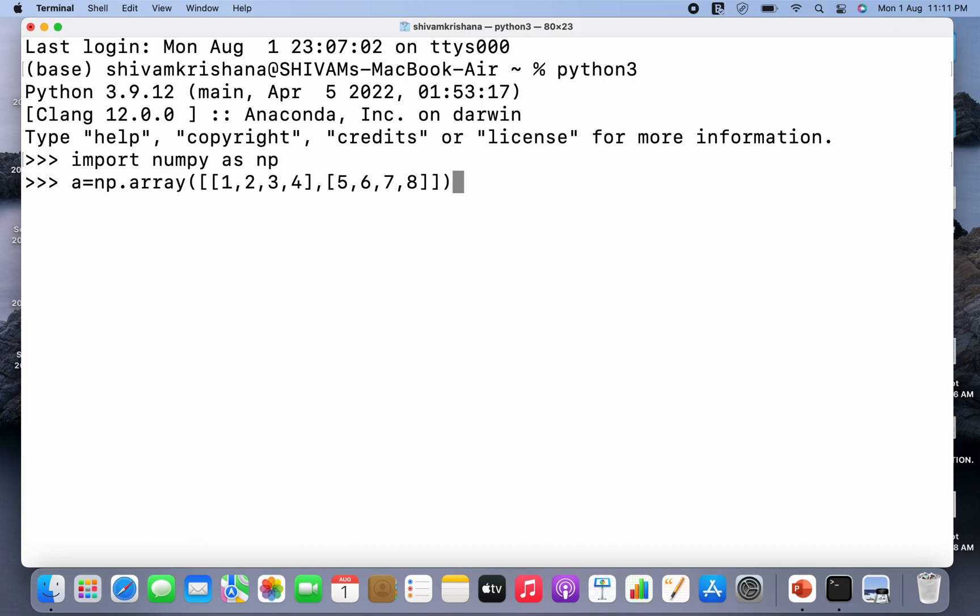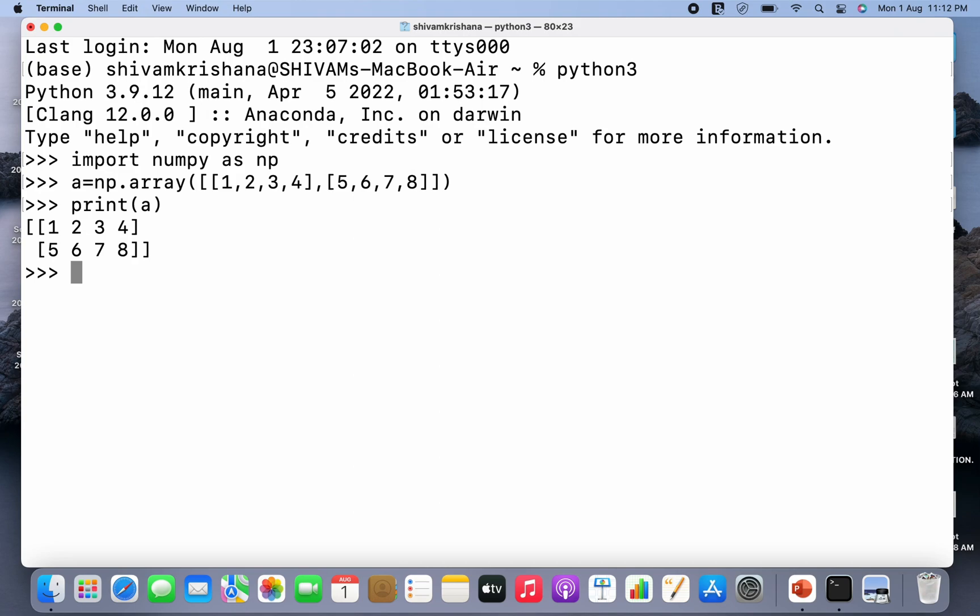So I have passed elements and hit enter. Now I'm gonna print the original array. You can see the array has been displayed. Now let me use the flat method first.